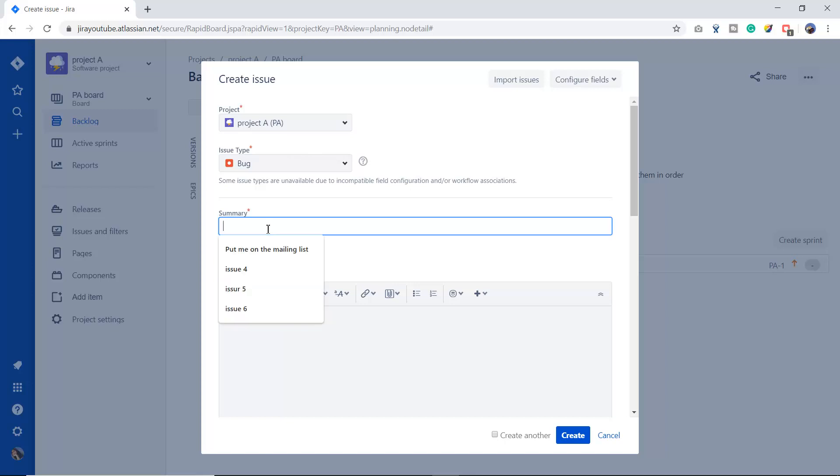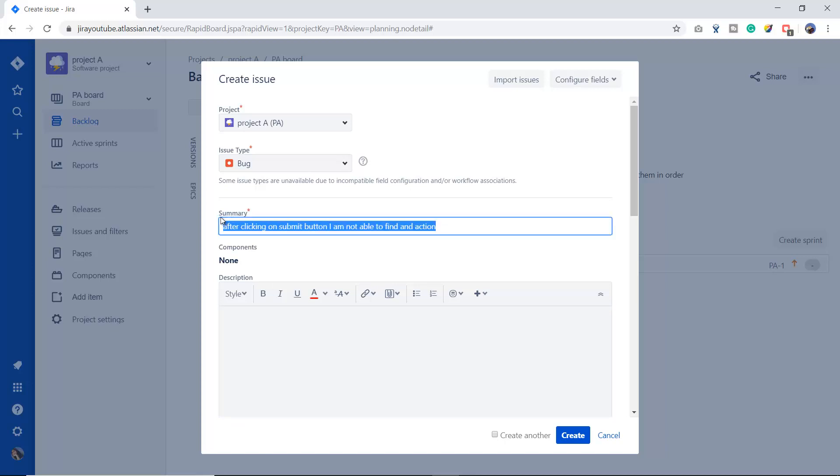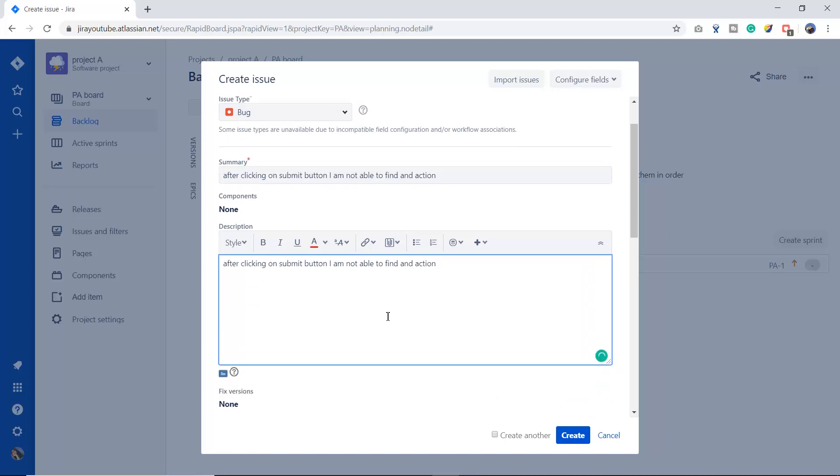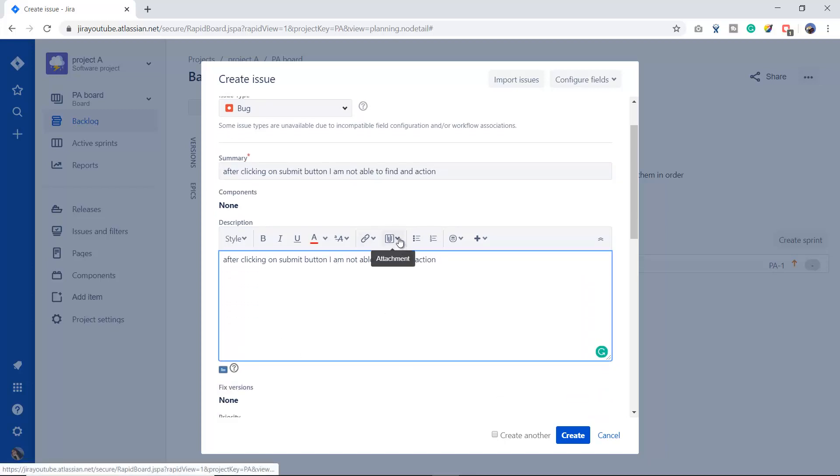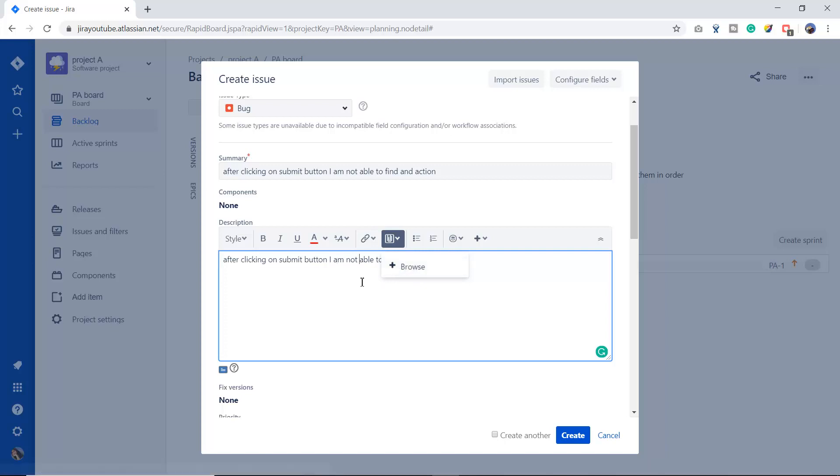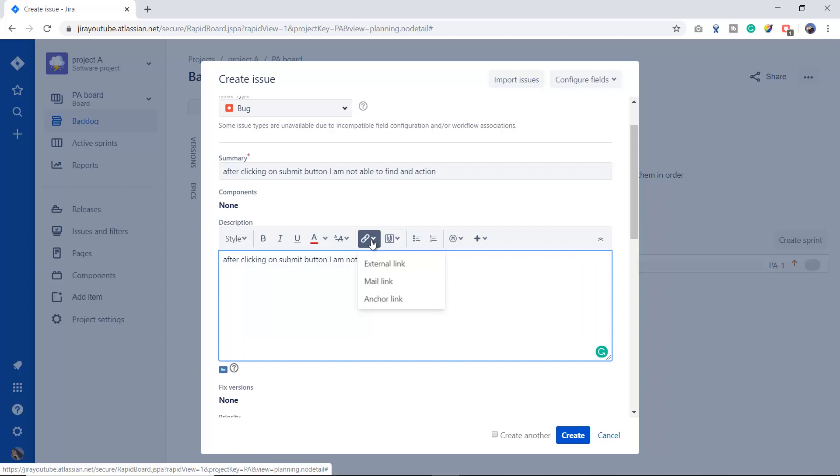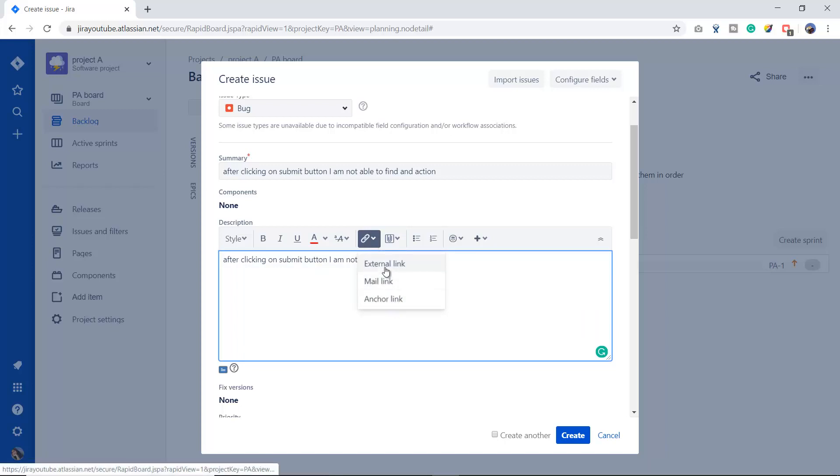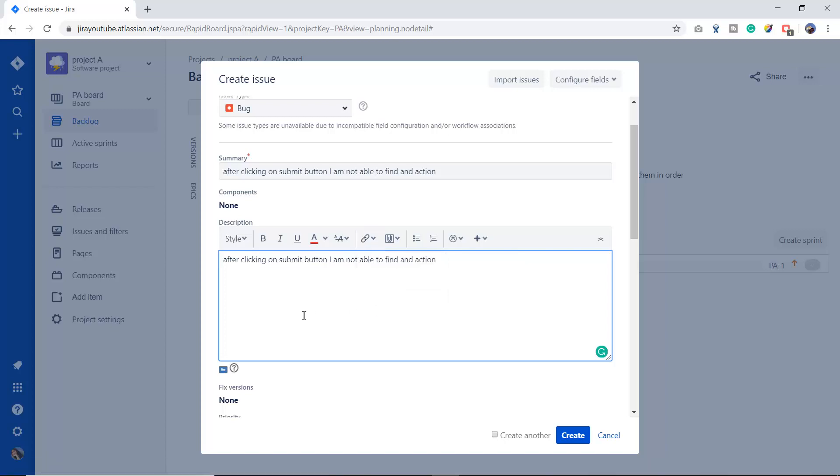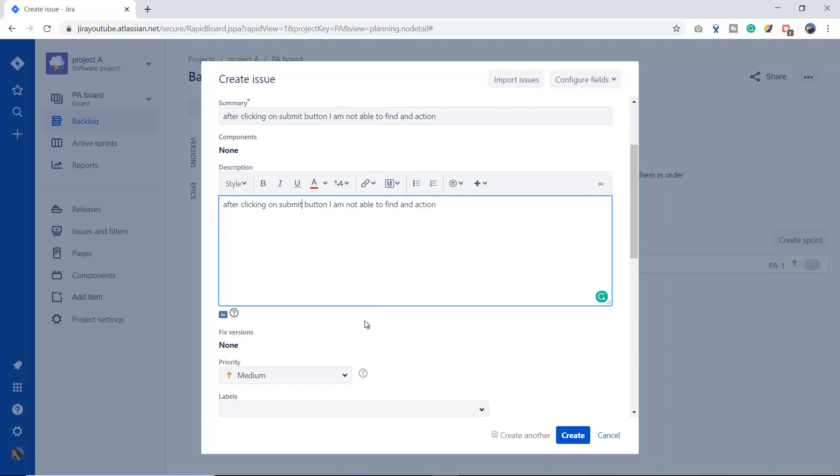And you will write a summary. Let's suppose after clicking on submit button I am not able to find any action. You can write the description in the description box. You can attach any image from here. It will give you options to browse the image from your computer. If you want to give any reference or put any link, then you can do it from here. It is giving you three options: external link, main link, or anchor link.